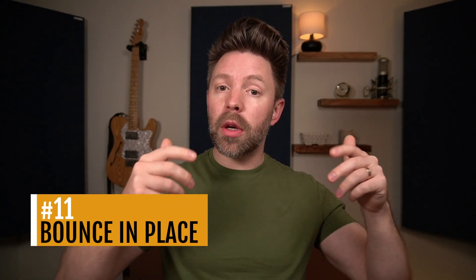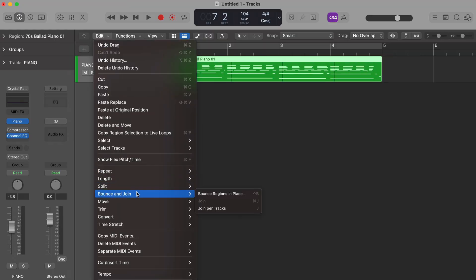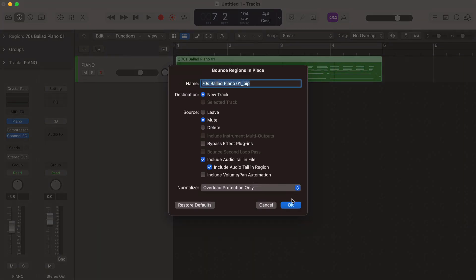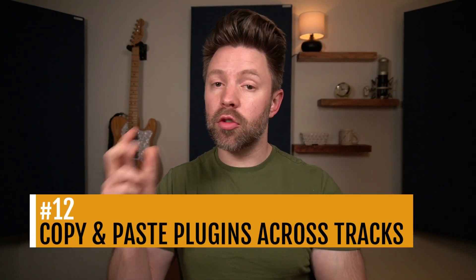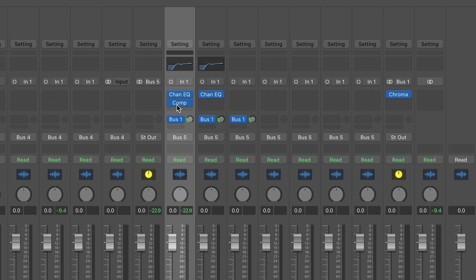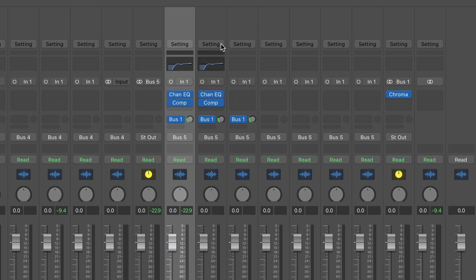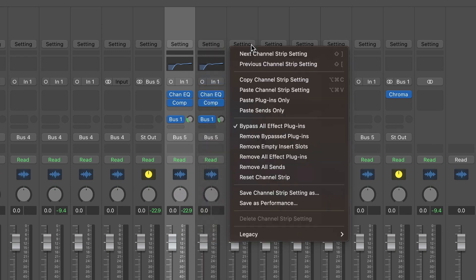Eleventh, we have bounce in place — you can bake the processing onto a track. If it's a MIDI track and you want to see an audio track, or you've done a bunch of vocal tuning and don't want to use all that CPU processing, you can bounce it in place. Twelfth, we have copy and paste plugins across tracks. You can option-click and drag plugins across tracks, or copy and paste all plugins onto another track. Really helpful if you have multiple vocal tracks you want processed exactly the same way.